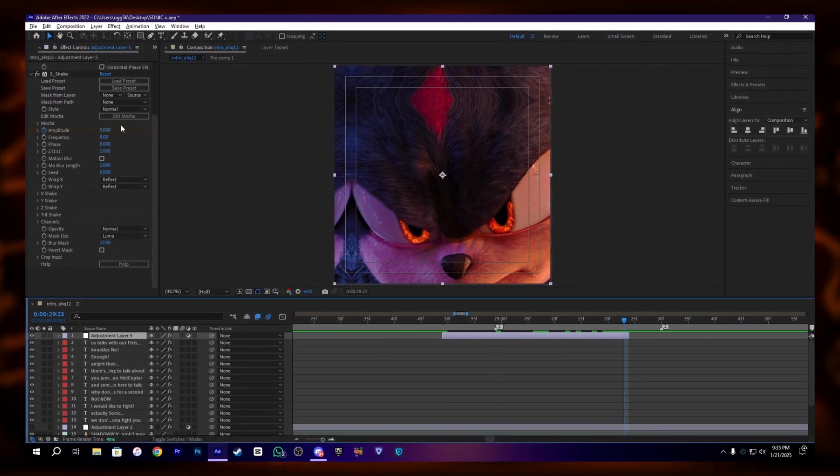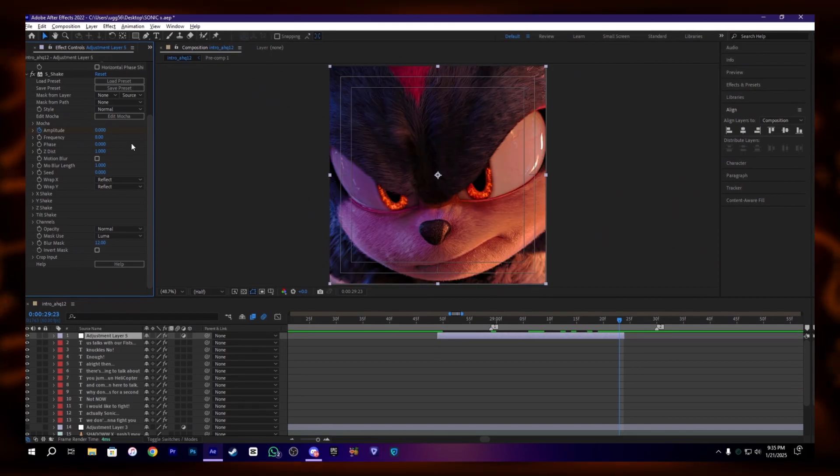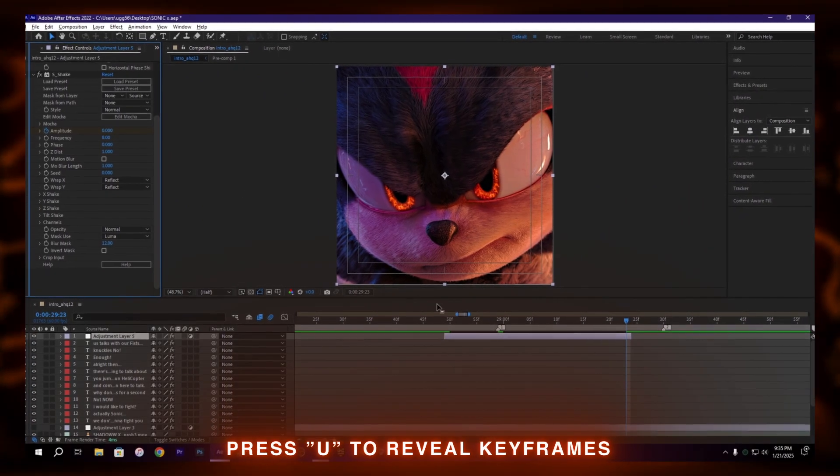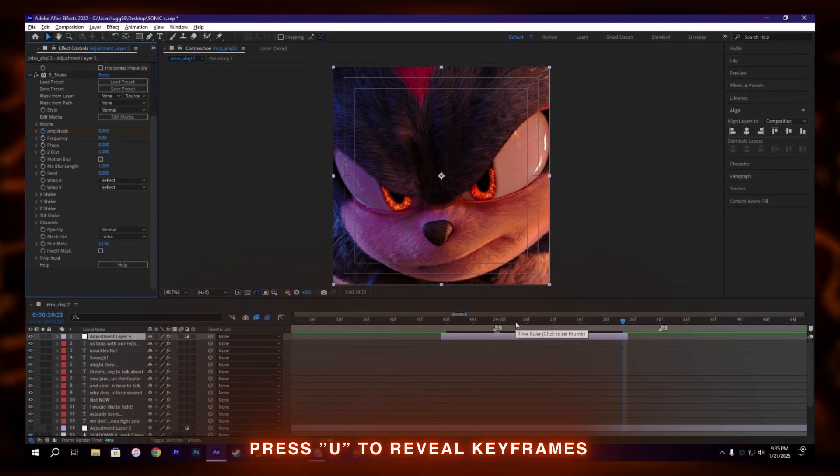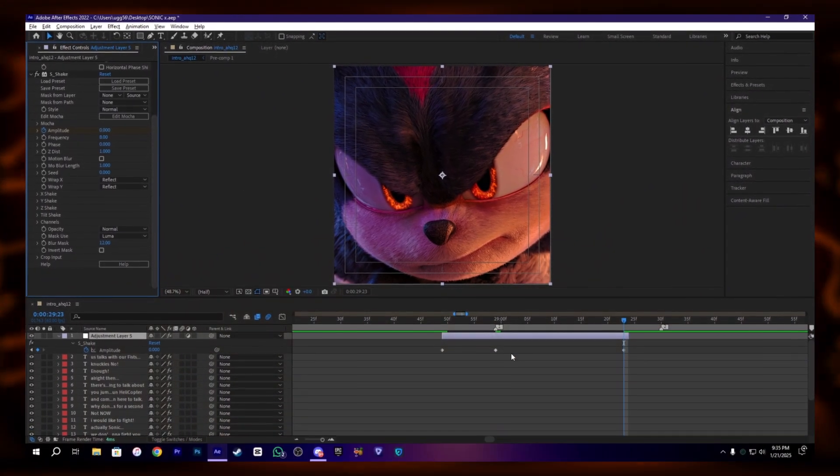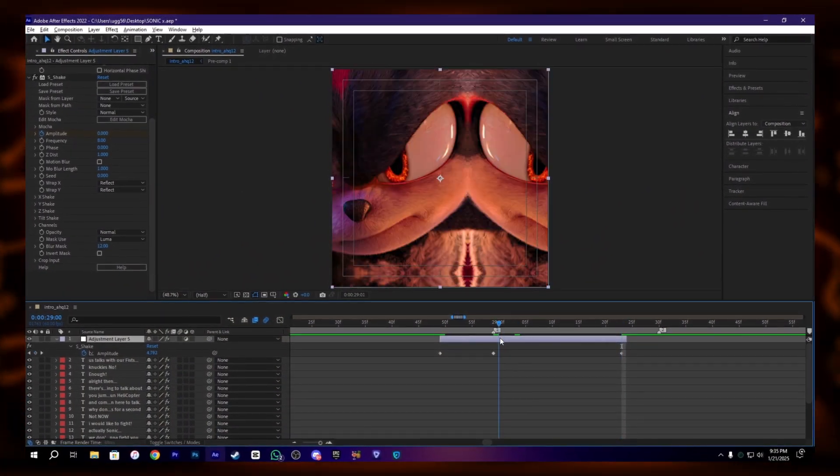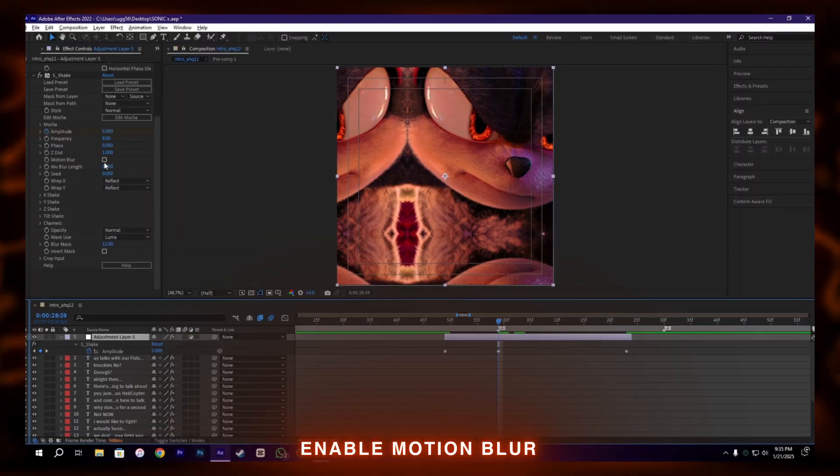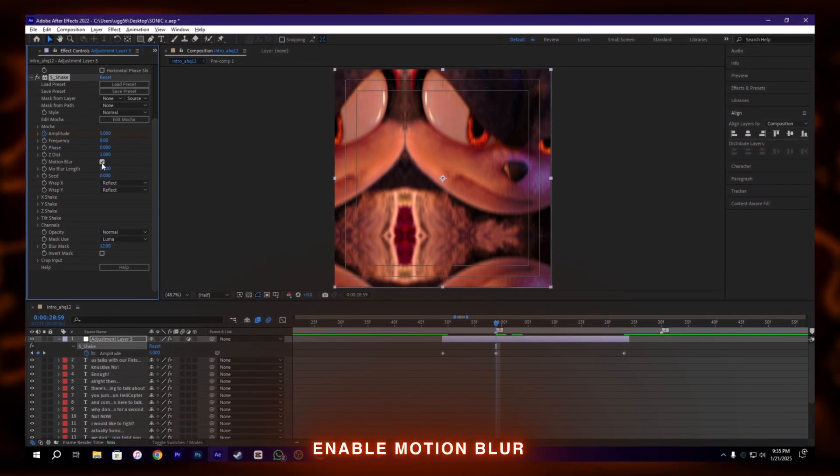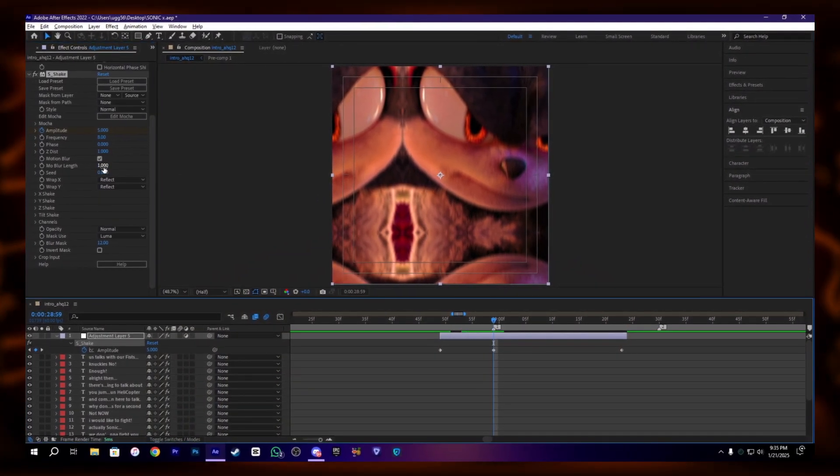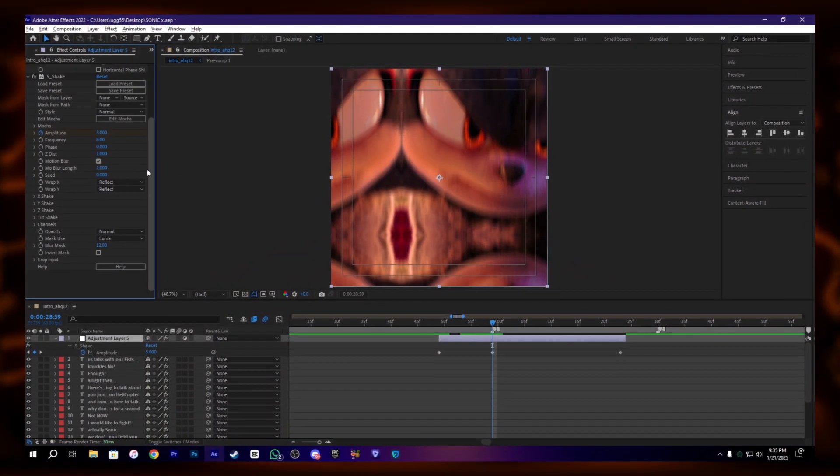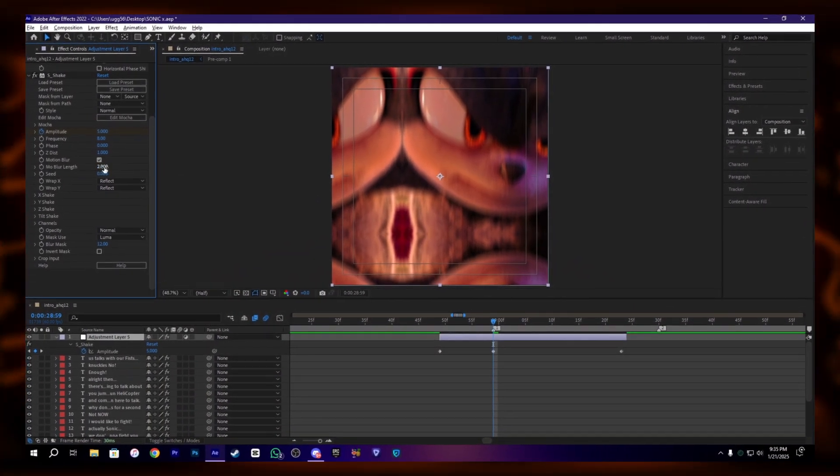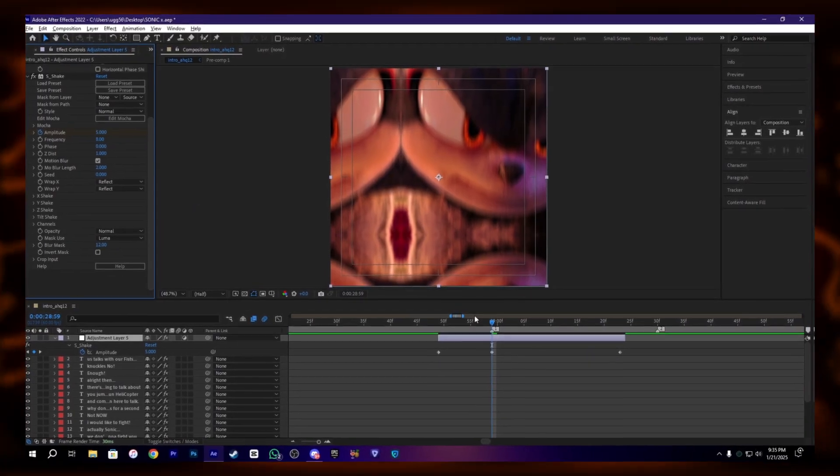Add to the end, also press U to reveal the keyframes. Also enable the motion blur. You can change the value of motion blur as you need.